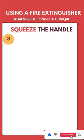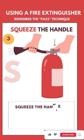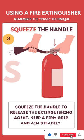Squeeze the handle. Squeeze the handle to release the extinguishing agent. Keep a firm grip and aim steadily.